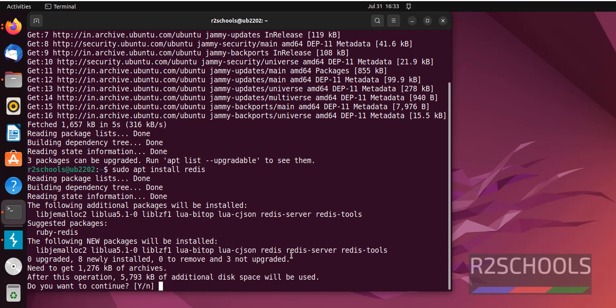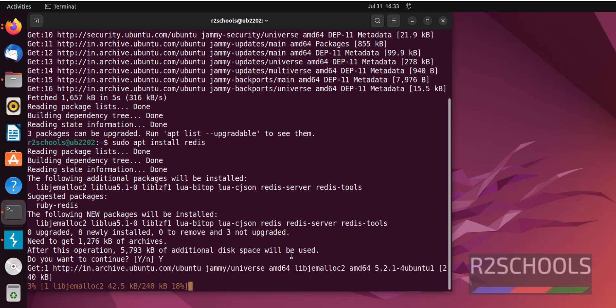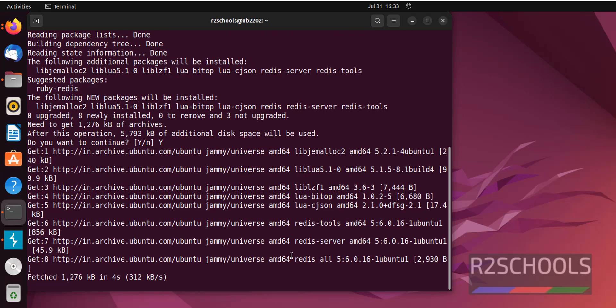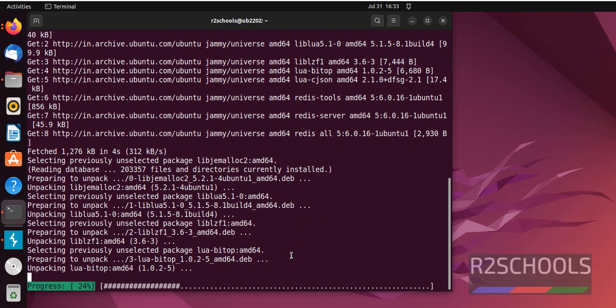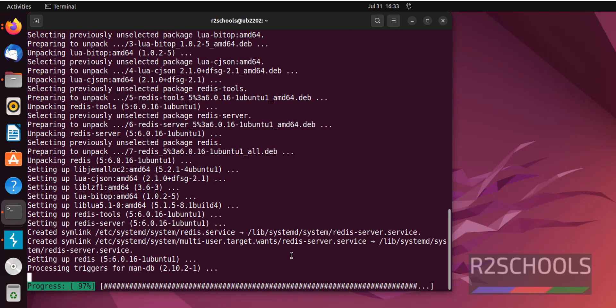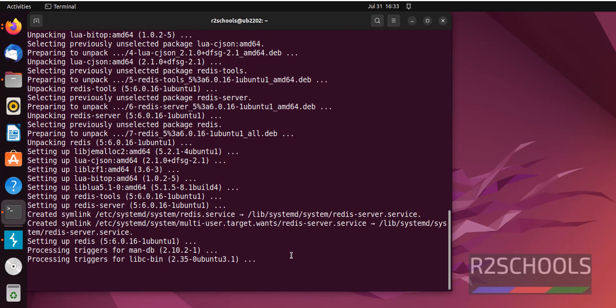Type Y and hit enter. Whatever commands are executed in this video are available in the video description. See, we have successfully installed Redis on Ubuntu machine.